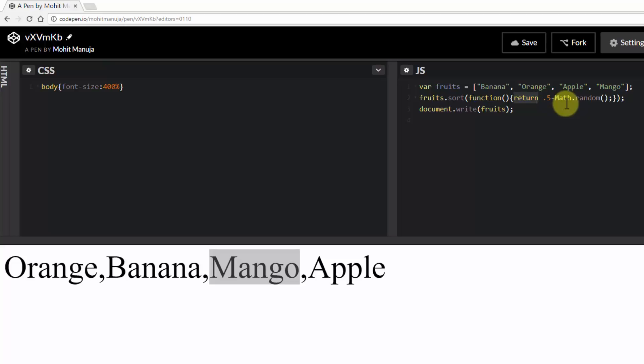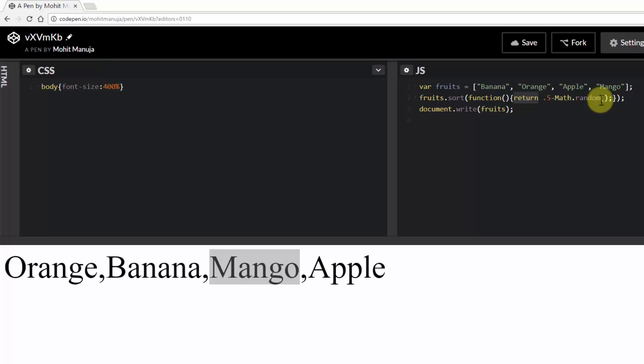Now what's math dot random going to return? What's math dot random going to generate? It's going to generate a number between 0 and 1, not including 0 and not including 1. Now if you say 0.5 minus math dot random, it could be math dot random, so 0.5 minus 0.6.